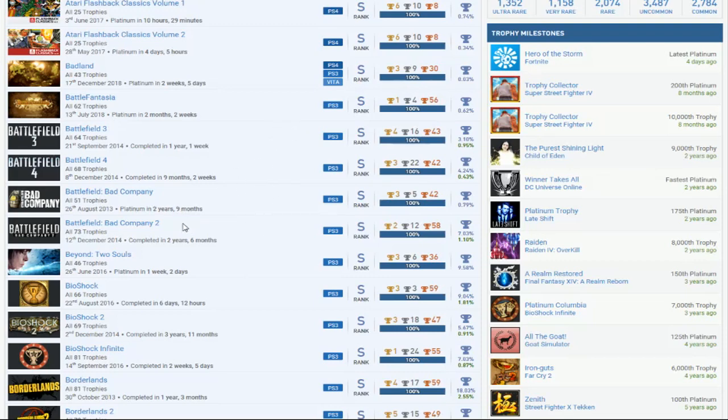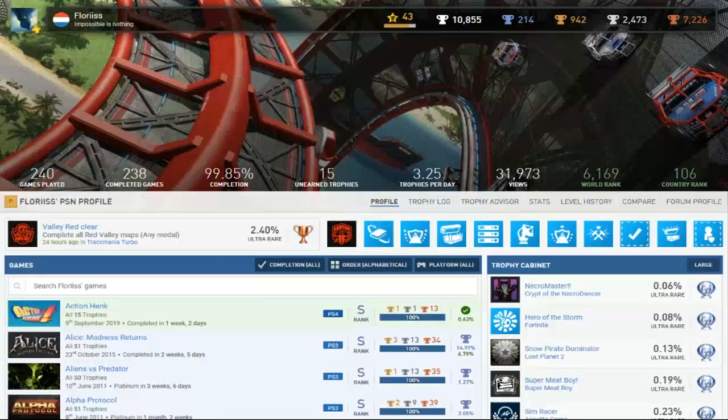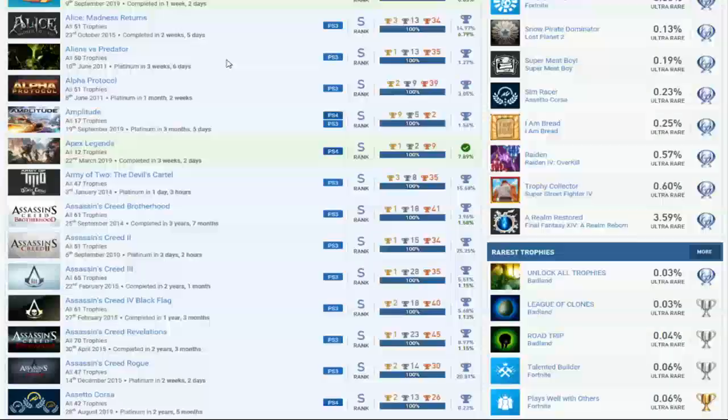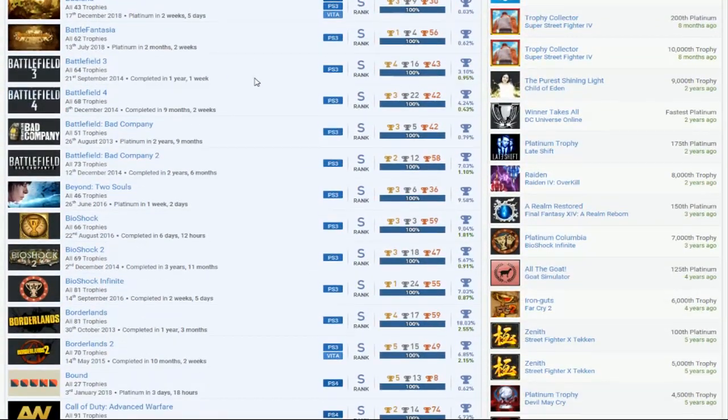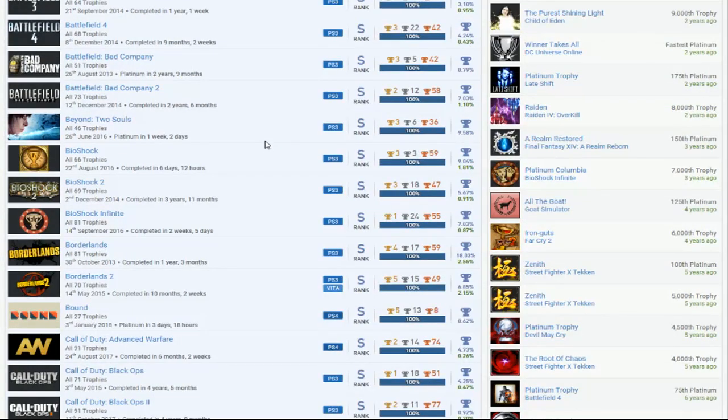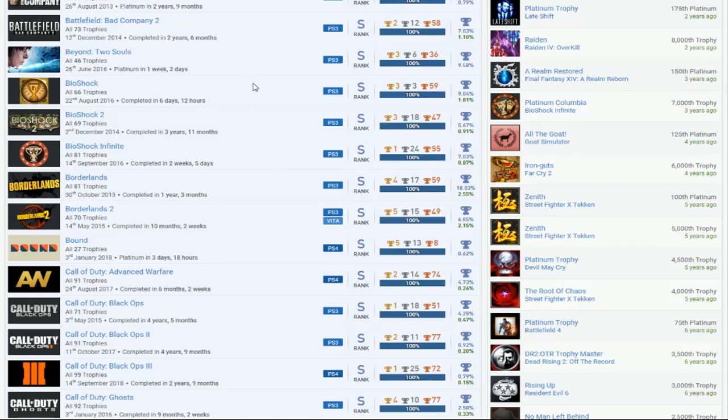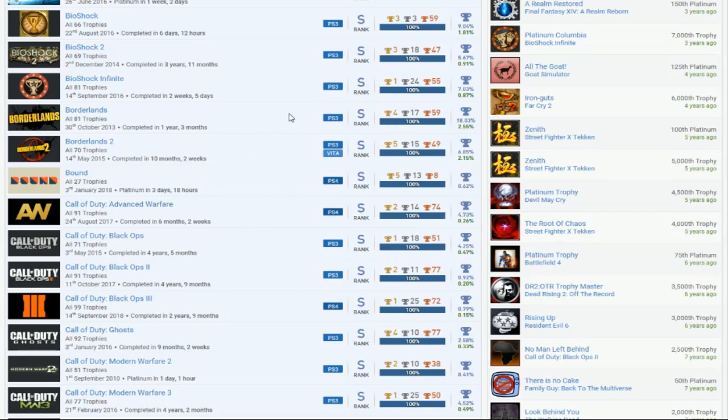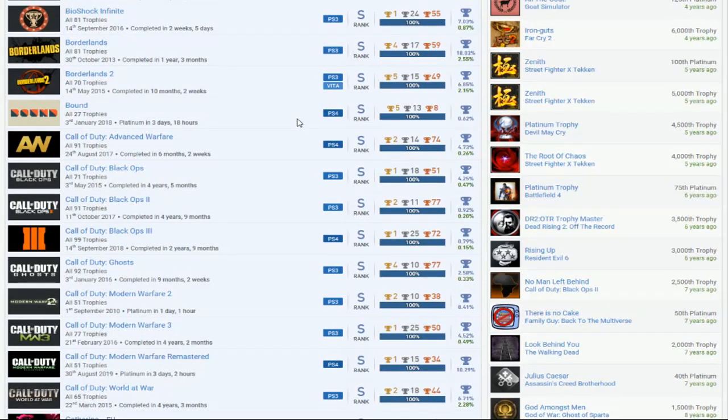Look at the Battlefields like three, four, Bad Company, Bad Company 2. If he has Hardline, yeah impossible is definitely nothing. If he gets Hardline though, that would be super fantastic. This list looks amazing so far. Beyond Two Souls, Borderlands, he can stack all this up and obviously if he gets the Japanese one that'll probably mess up his whole list.